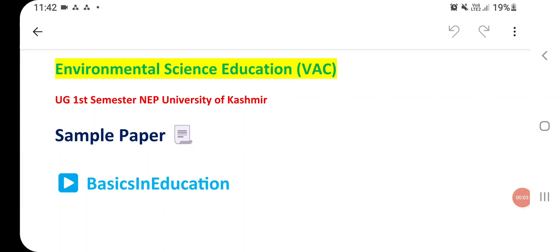Assalamualaikum and welcome back to Basics in Education. Hope you all are doing well. This video is about the simple paper of Environmental Science Education, which is a value-added course for UG first semester NEP, University of Kashmir, presented by Basics in Education.